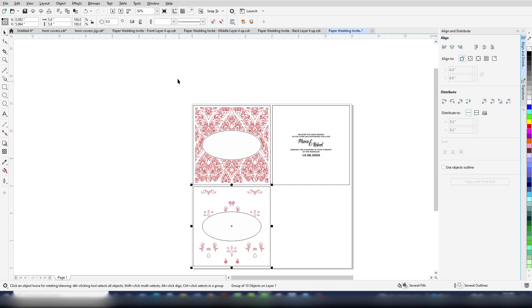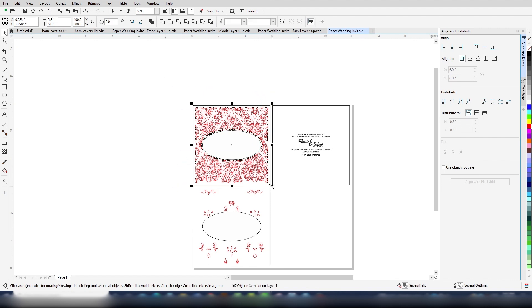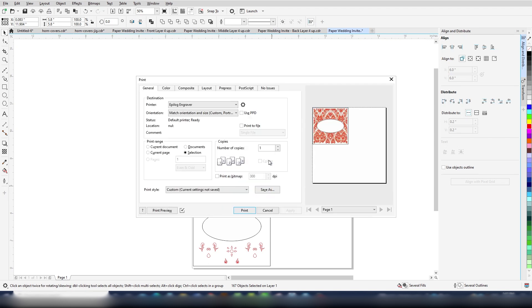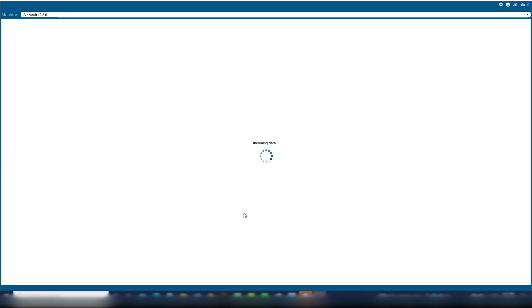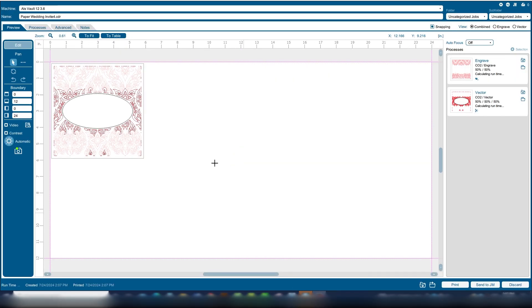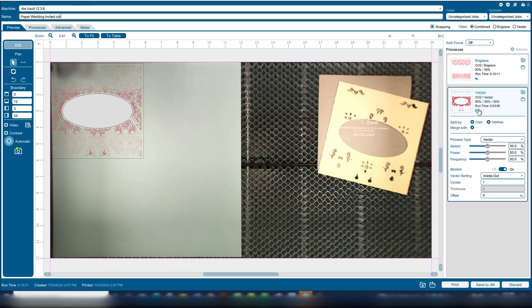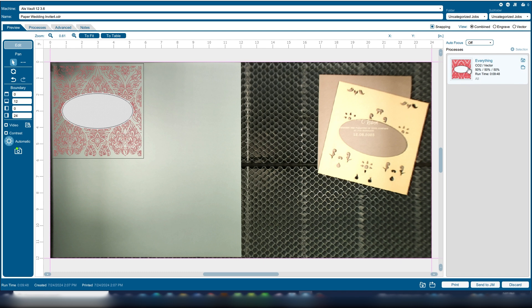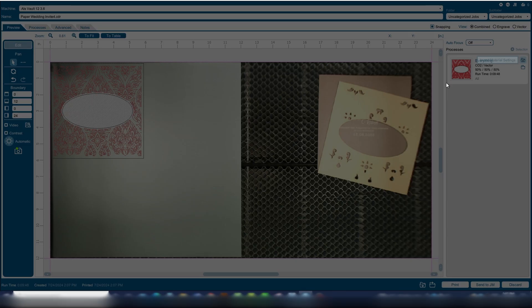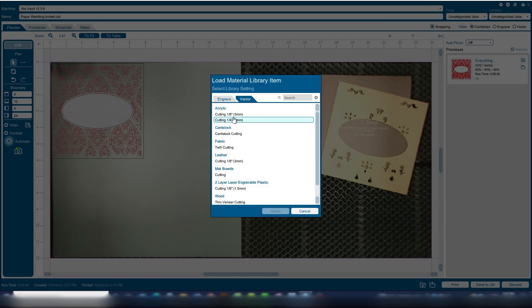Finally, we'll cut out the top layer that has the majority of the cut design. Select that layer and print it to the dashboard with selection only. Merge our two processes together and select our cardstock cutting settings. Now, print the file to the laser.